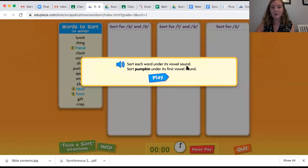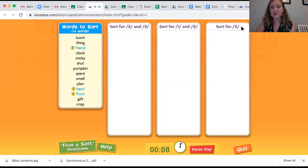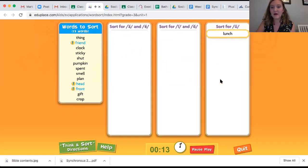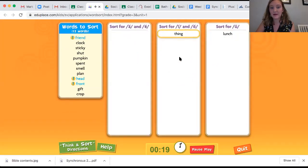Sort each word under its vowel sound. Sort pumpkin under its first vowel sound. So let's look at the word lunch — does it have a short A or E sound, an I or O sound, or a short U sound? Lunch has a short U sound, so I'm going to click and drag it all the way over here. This is how I'm going to play this game — I'm going to click and drag. You're going to keep working until all of your words are gone.